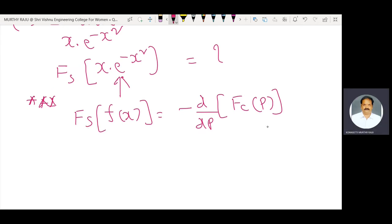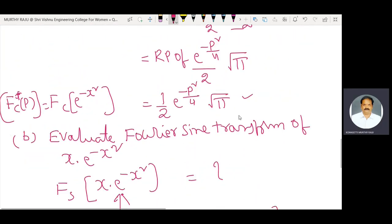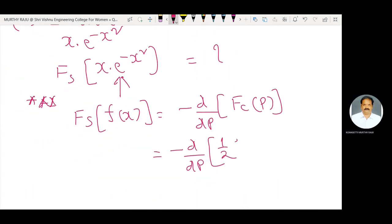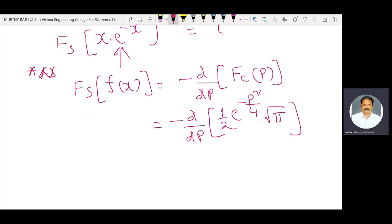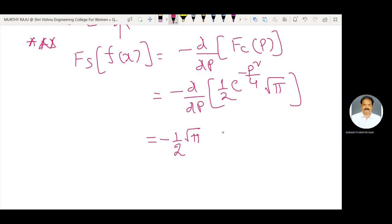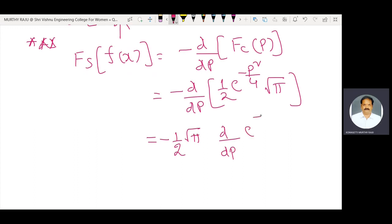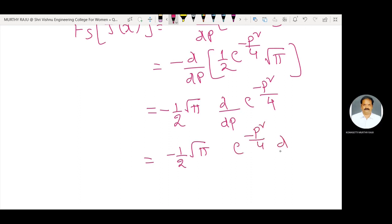The Fourier sine transform of x into e power minus x square equals minus d by dp of the Fourier cosine transform, which was already derived as 1/2 into e power minus p square by 4 into root pi. Differentiating this equation with respect to p: minus 1/2 root pi into d by dp of e power minus p square by 4.